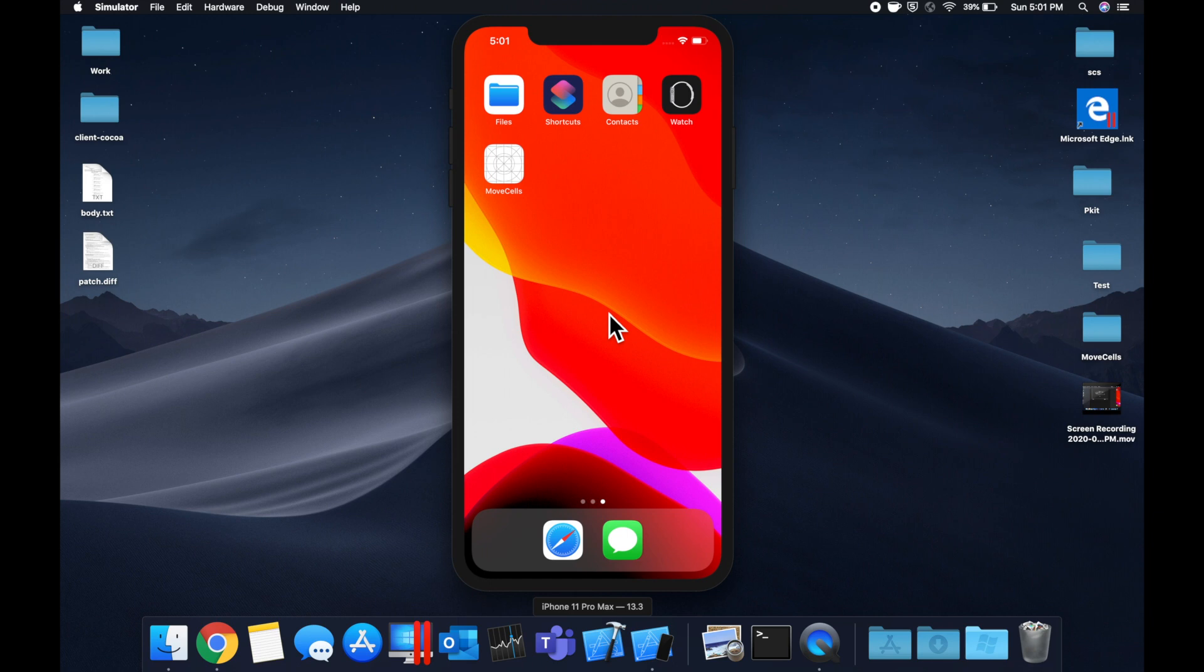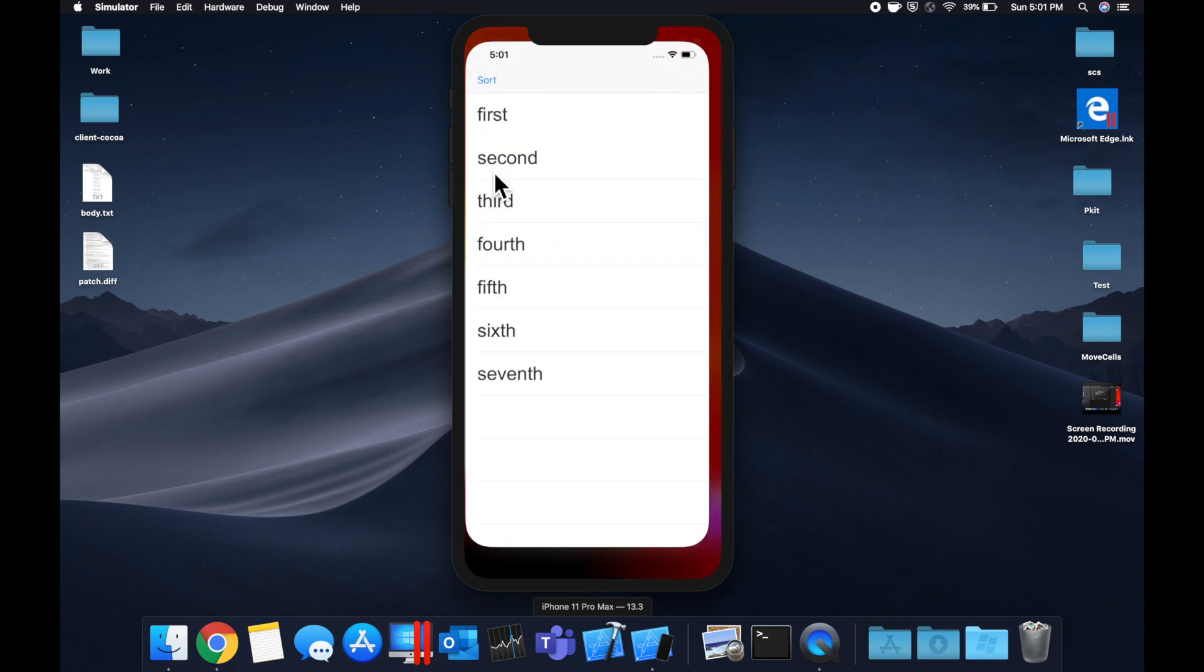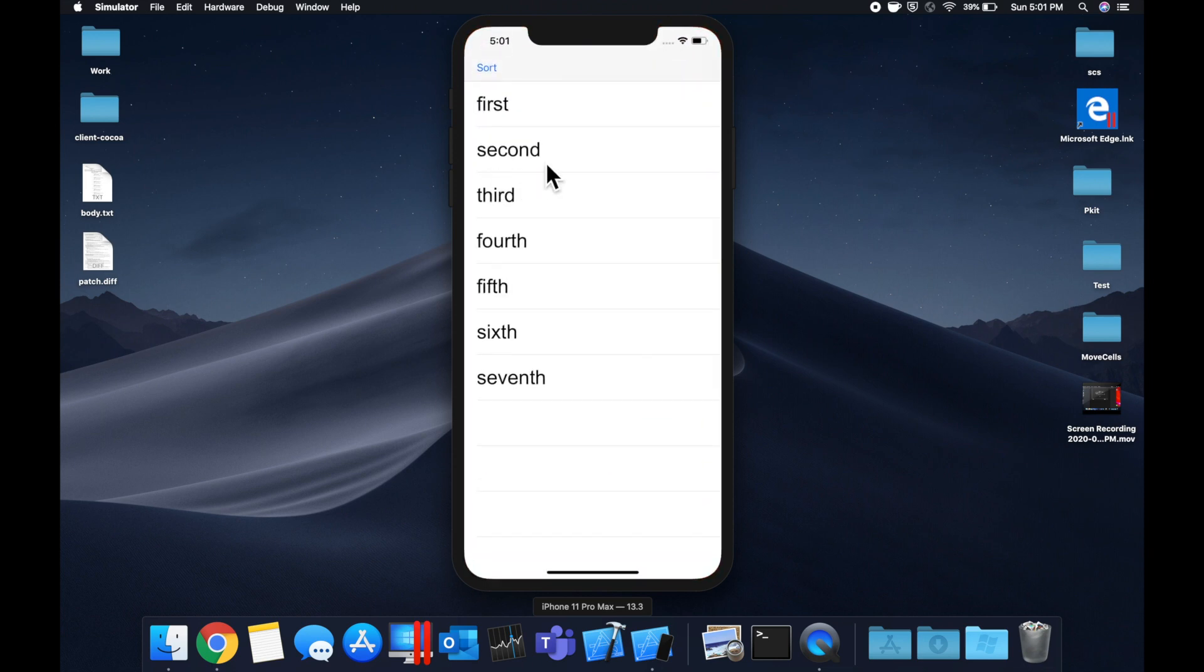Hello everyone! Welcome back to another Swift tutorial. In today's video we're going to be looking at how we can reorder our cells in the table view.